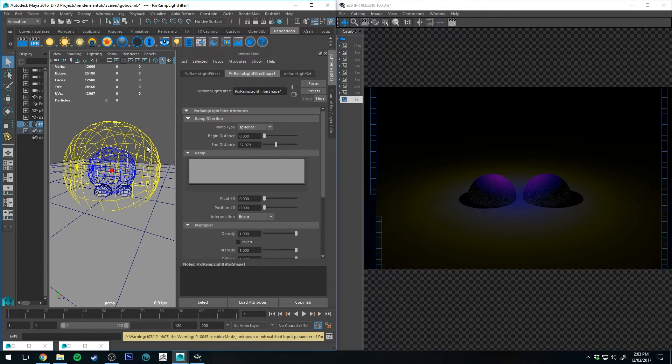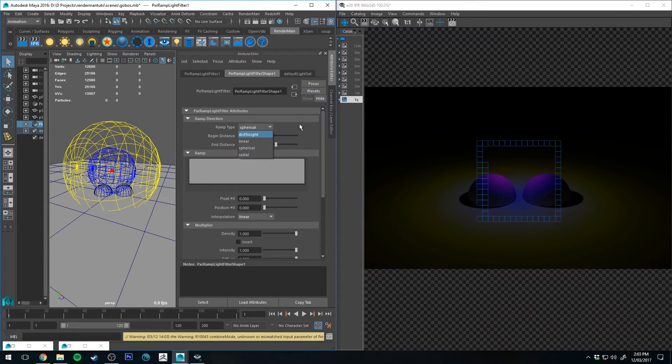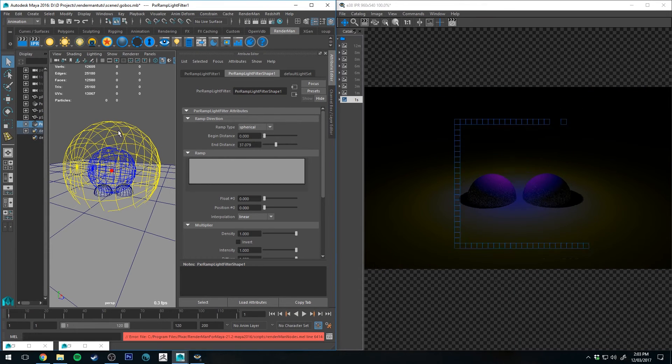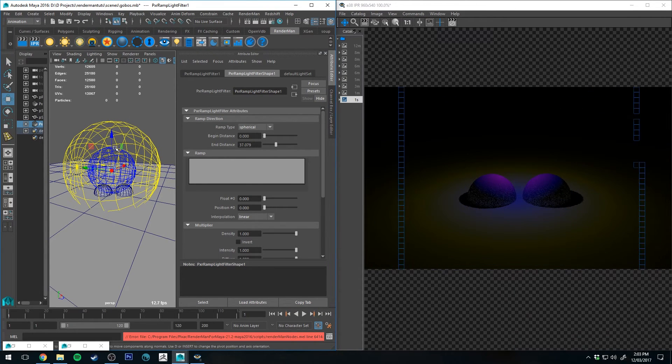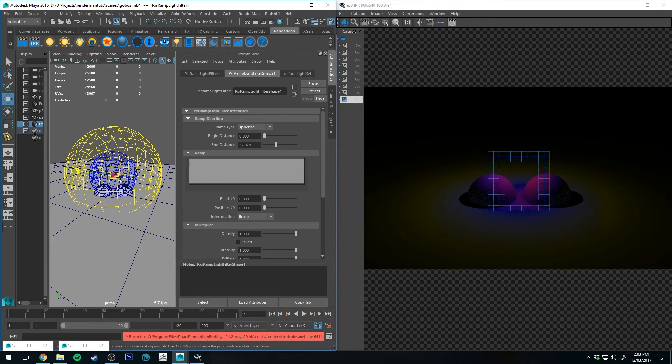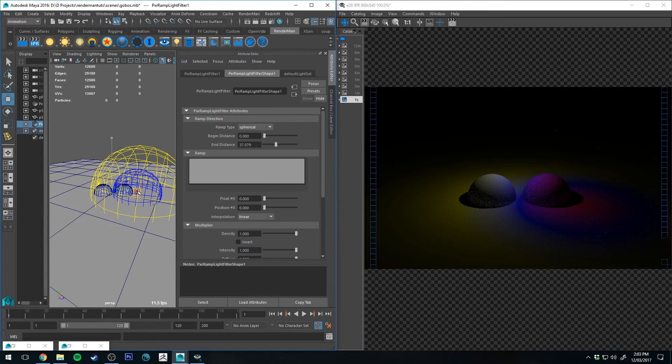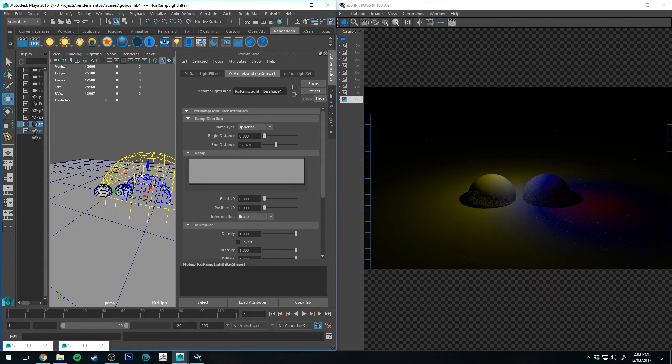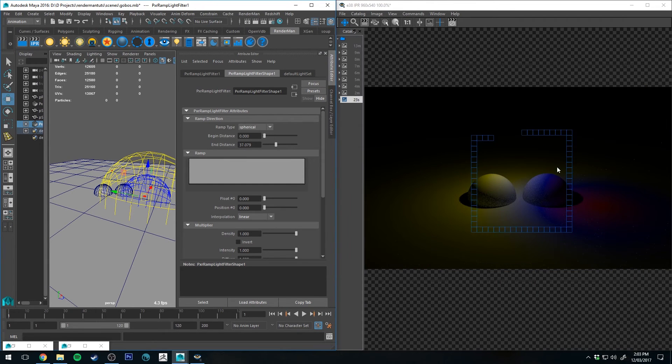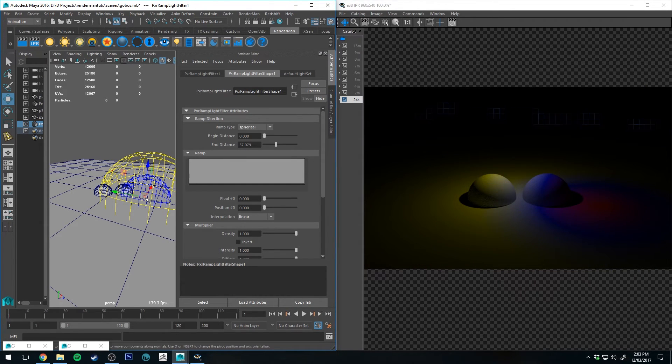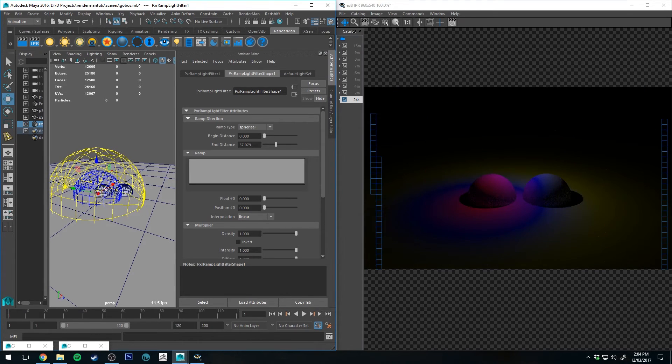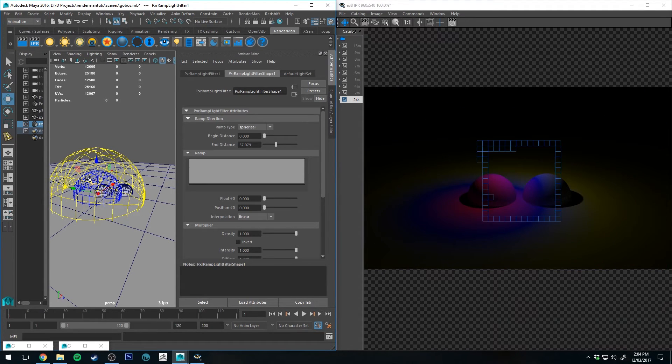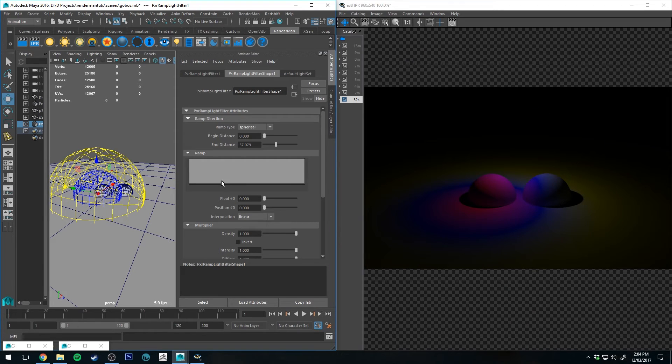Let's move into spherical. So you'll see this looks very similar to distance to light, however the difference is we can actually move this sphere around and whatever geometry it intersects you can see in the viewport is how the light is going to act in the scene. So if you're wanting to isolate some very specific geometry with some colors, this is a good way to do so.